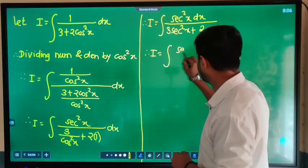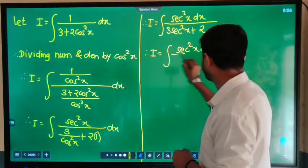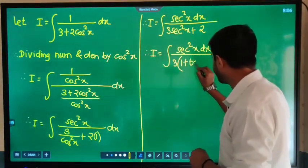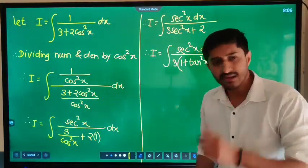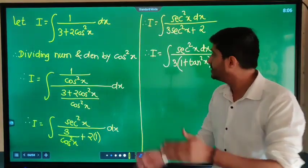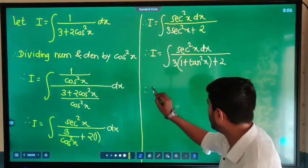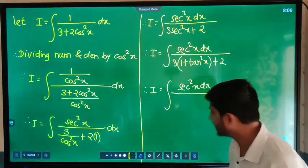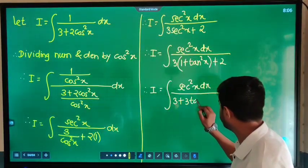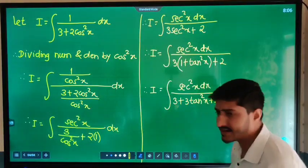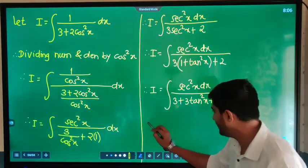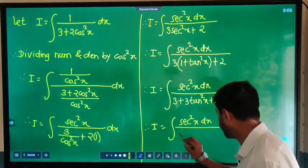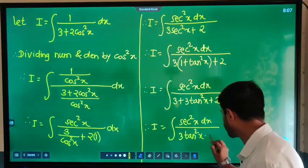Therefore, I is equal to integration of sec²x with respect to x divided by 3 times sec²x, which is 1 plus tan²x, plus 2. This simplifies further: I is equal to integration of sec²x dx divided by 3·tan²x plus 3 plus 2, giving 3·tan²x plus 5.